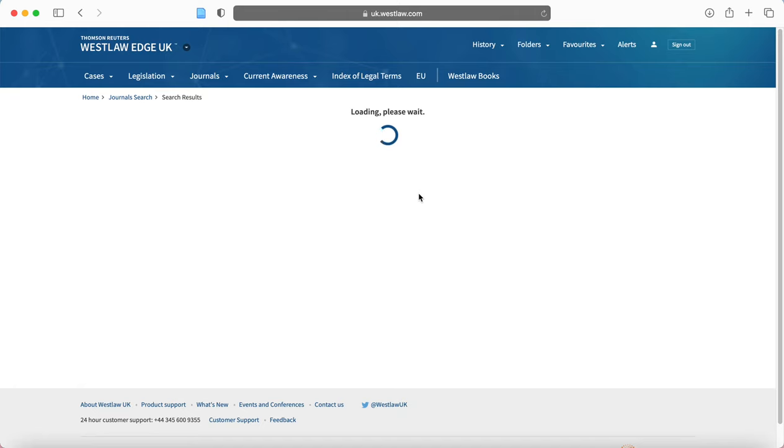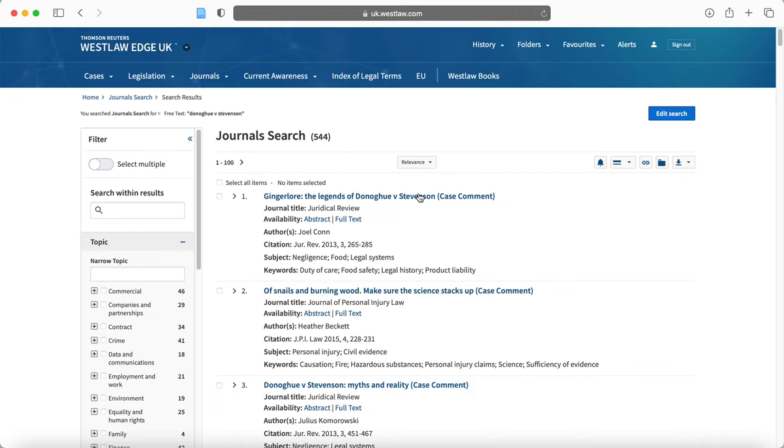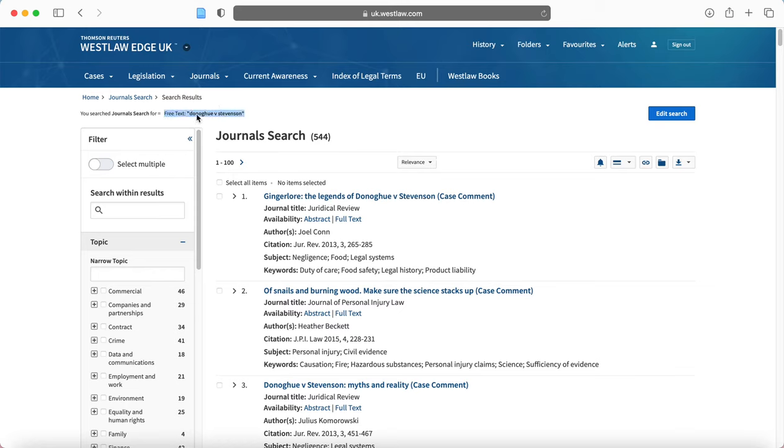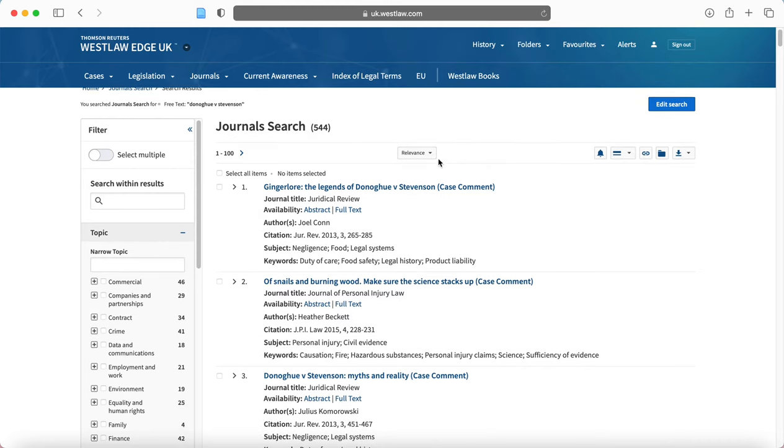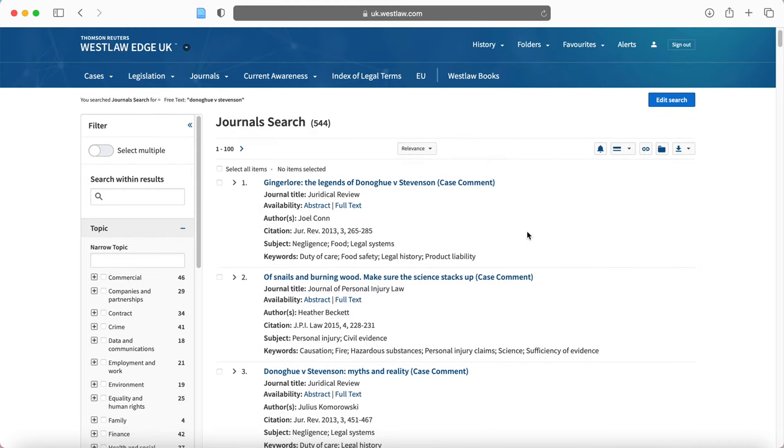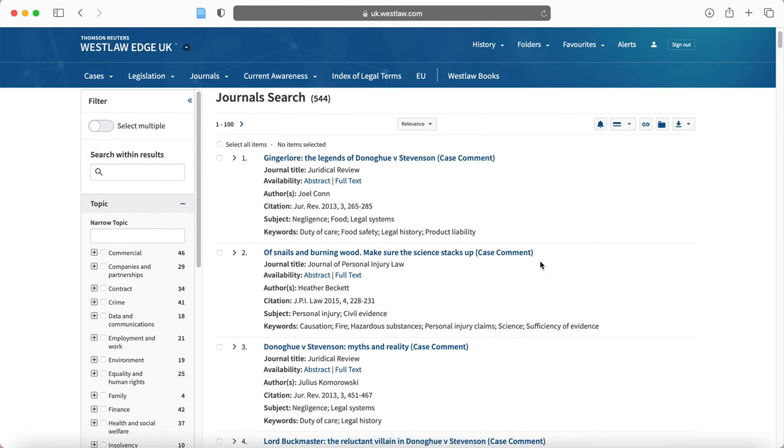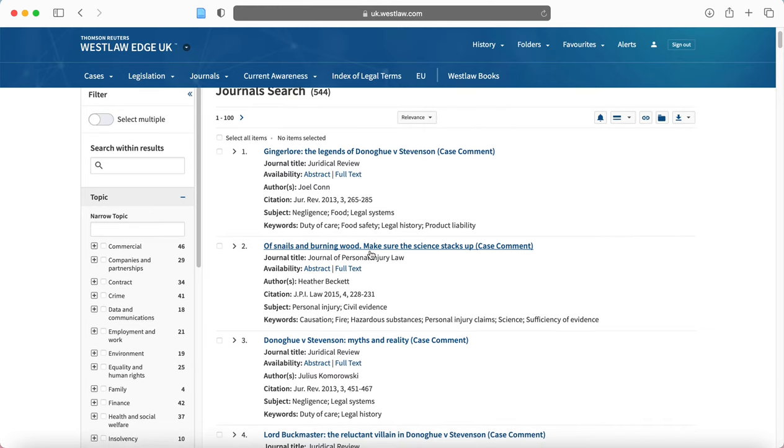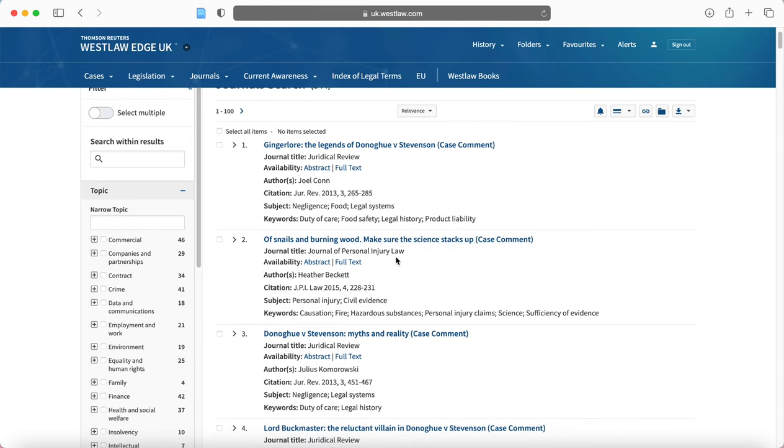Now relevance will be probably more helpful where you give more information in the free text here. So you've given Donoghue and Stevenson, but if you were to give more, it will allow for greater optimization of relevance. So here we can see the results.